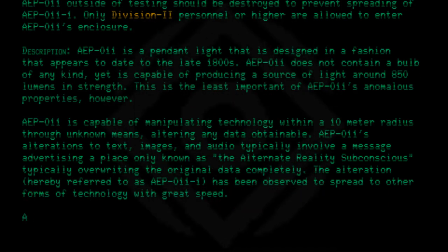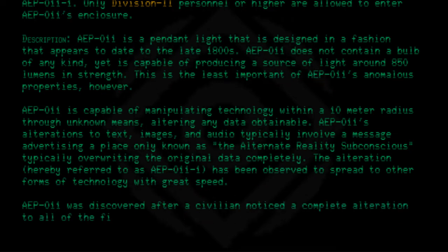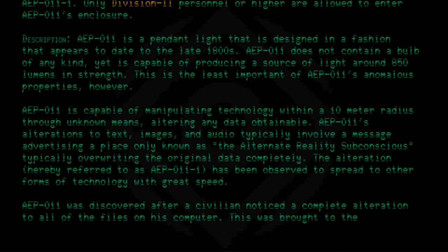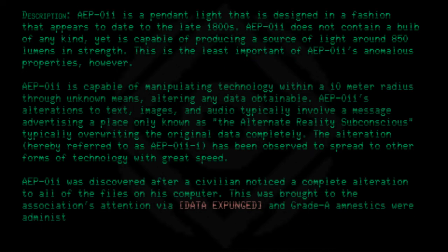AEP-011 was discovered after a civilian noticed a complete alteration to all of the files on his computer. This was brought to the association's attention via [DATA EXPUNGED] and Grade A amnestics were administered. All files on his computer were later restored.